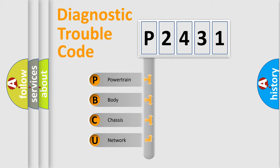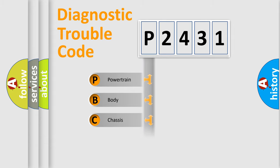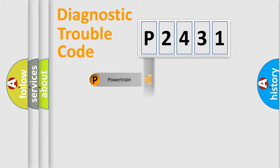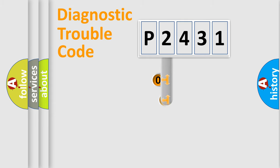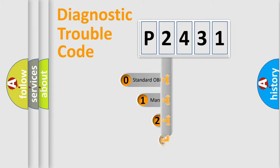We divide the electric system of automobile into four basic units: Powertrain, Body, Chassis, Network. This distribution is defined in the first character code.